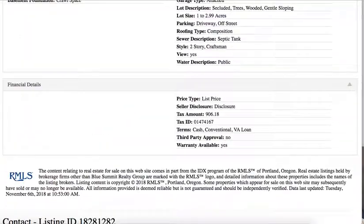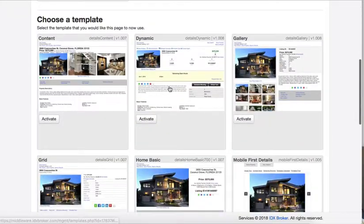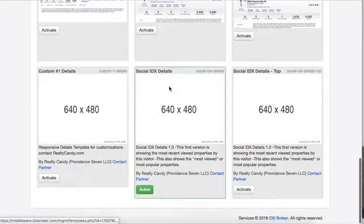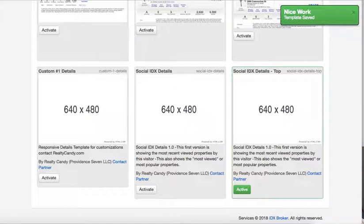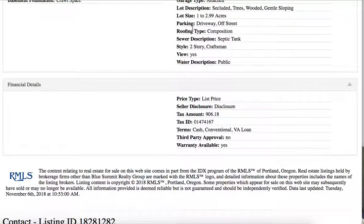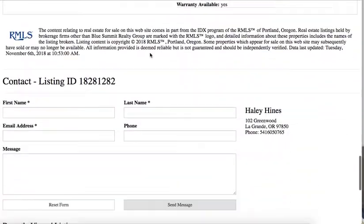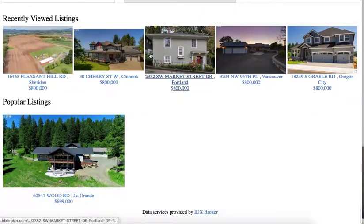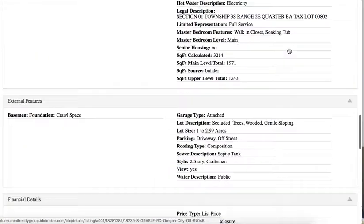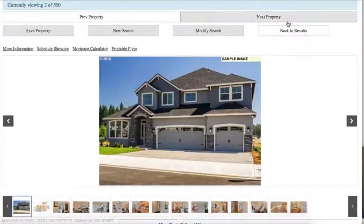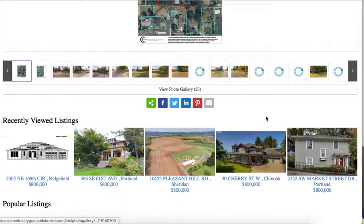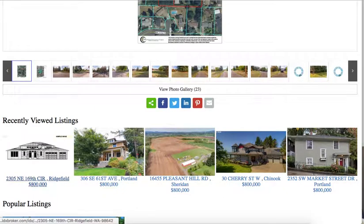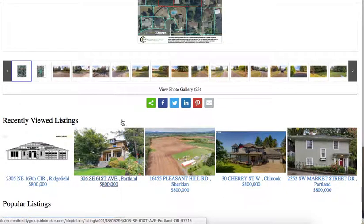Let me show you real quickly. If you want to change the template on this, I'll switch it over here to the activate on the top. And let's see, I believe this is it. I'm just going to click on one of these other properties right here on the top. So I can see the recently viewed listings and they're right here under the pictures.